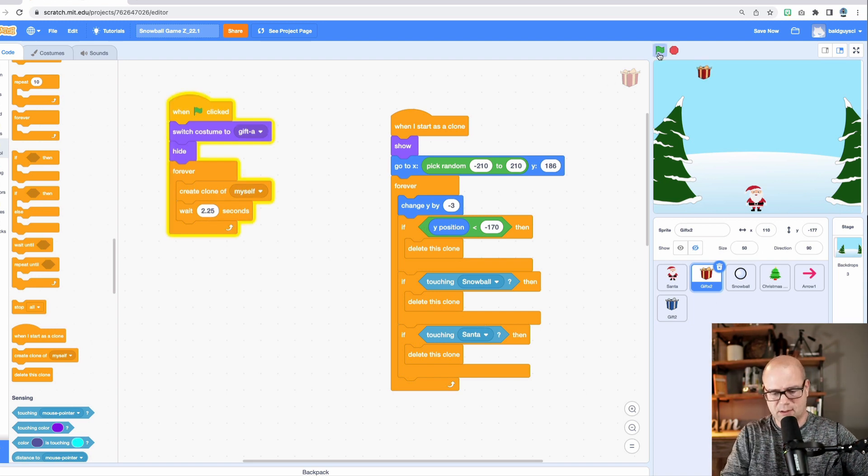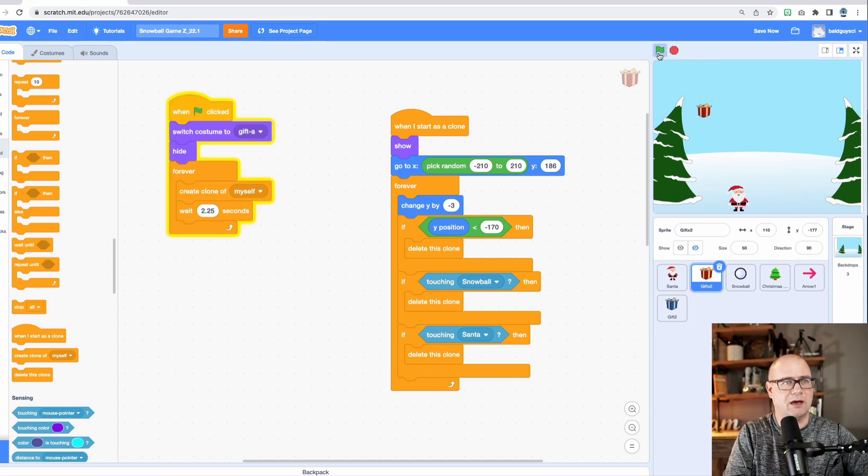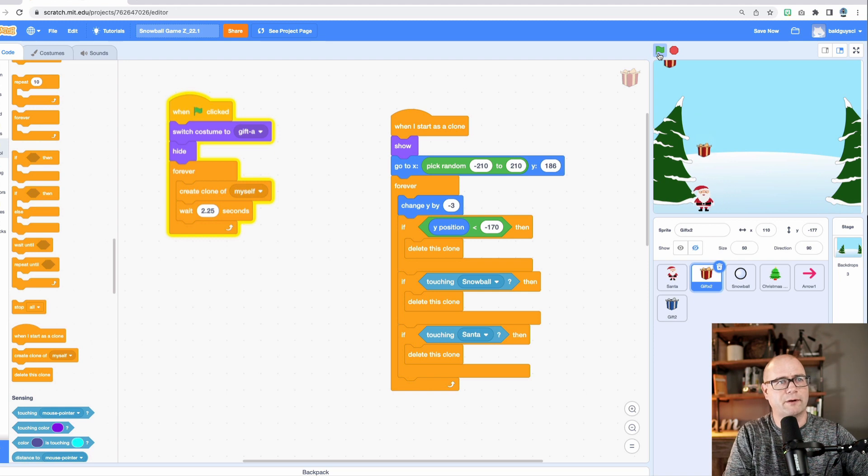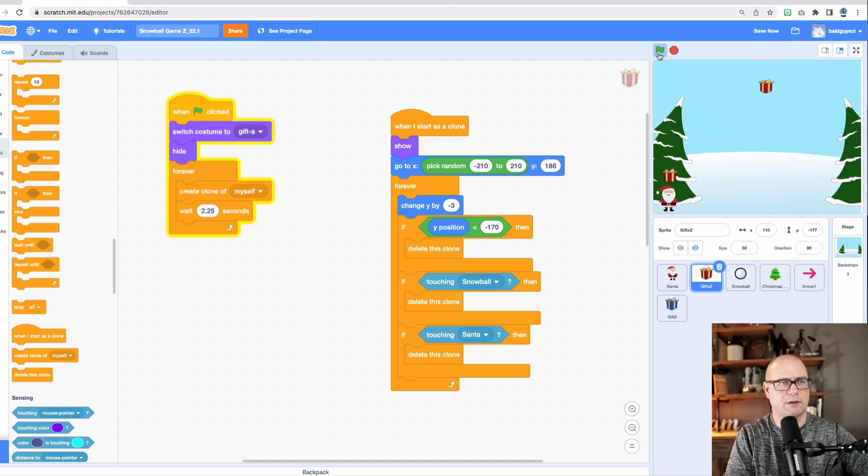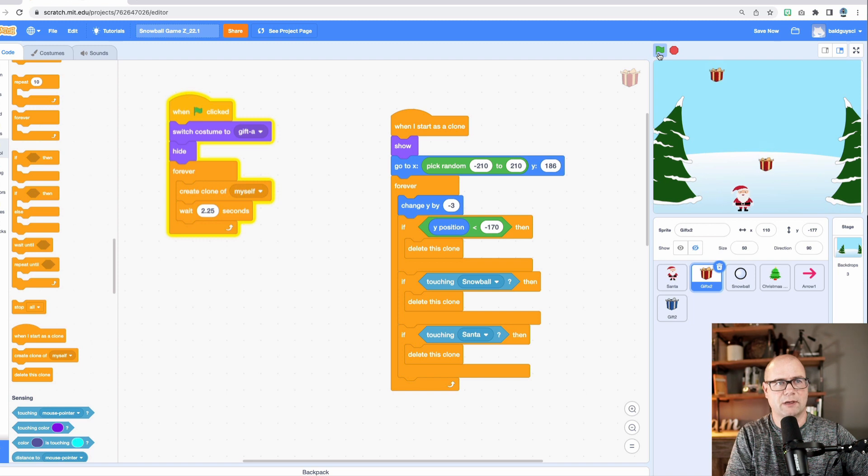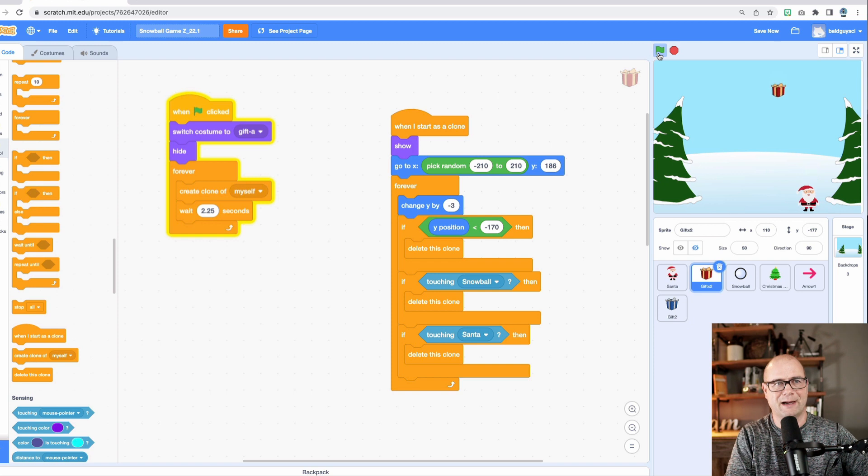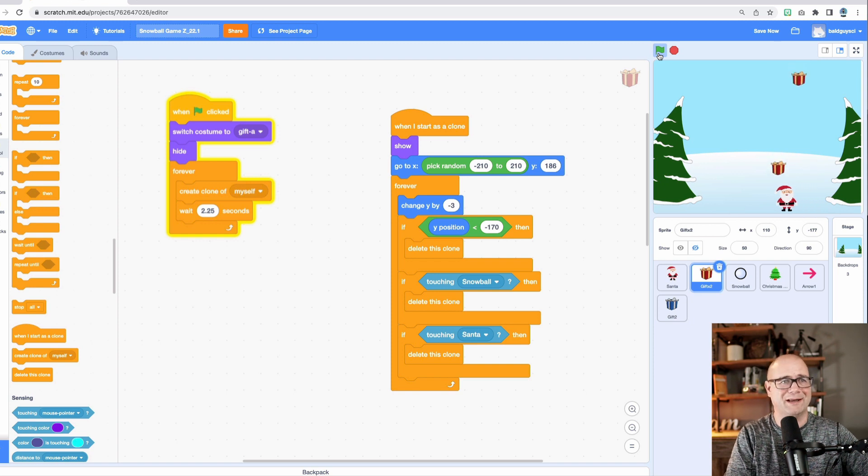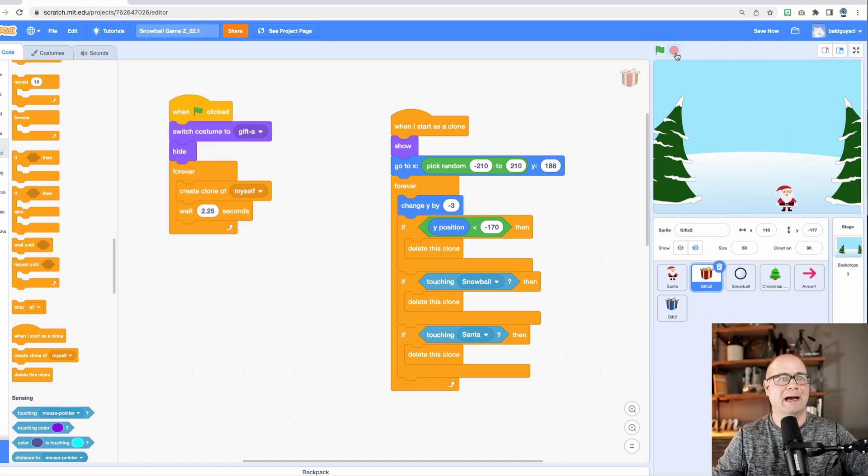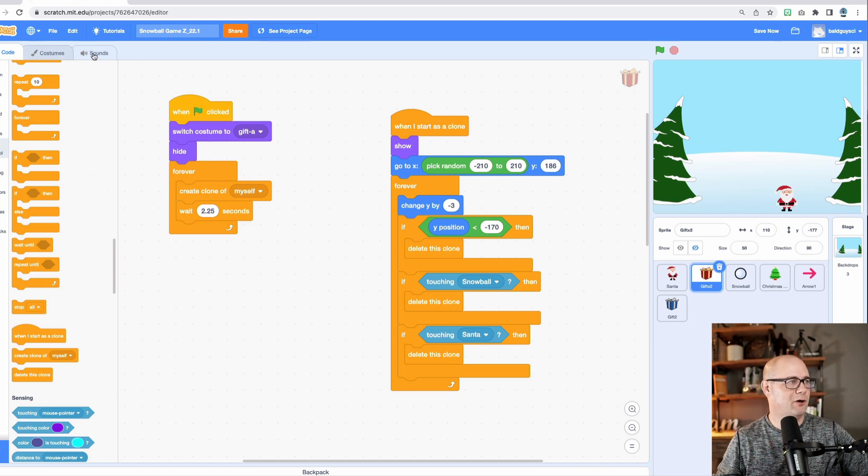So let's see what happens. Now I move Santa over. And as soon as it touches them, it deletes. Okay. But if you noticed when I played the game, I want that to make noise, right? Because it's just way more fun if it makes noise. So how do you do that? Well, you go up here to sounds and how did I get a sound? You just click this and you search.